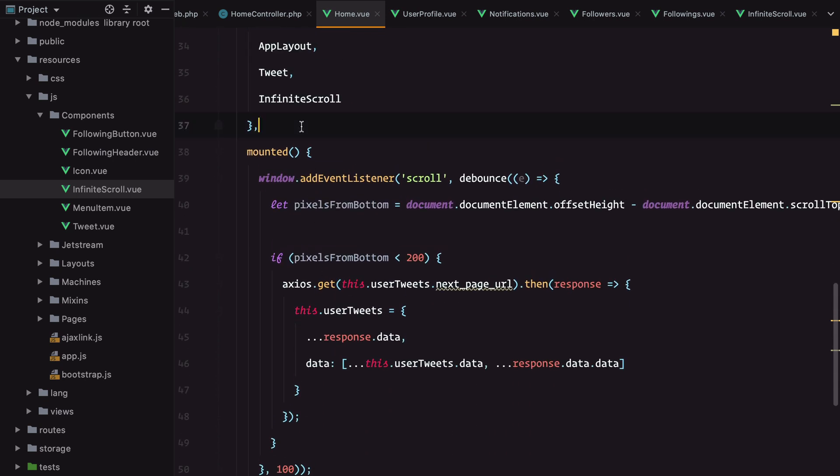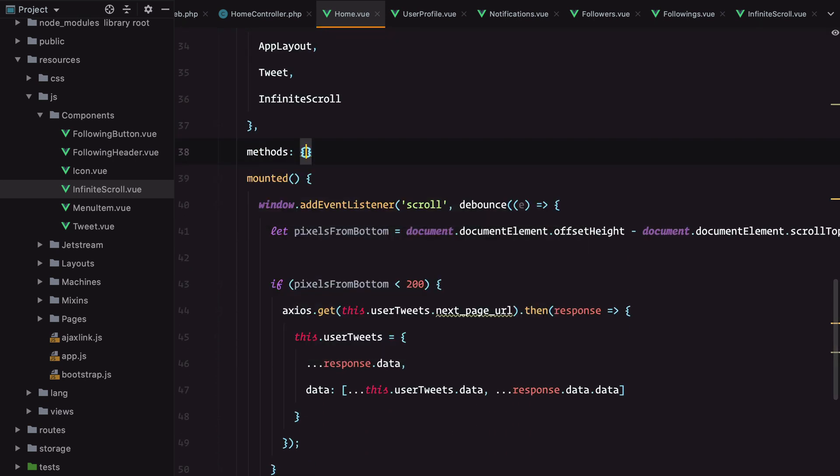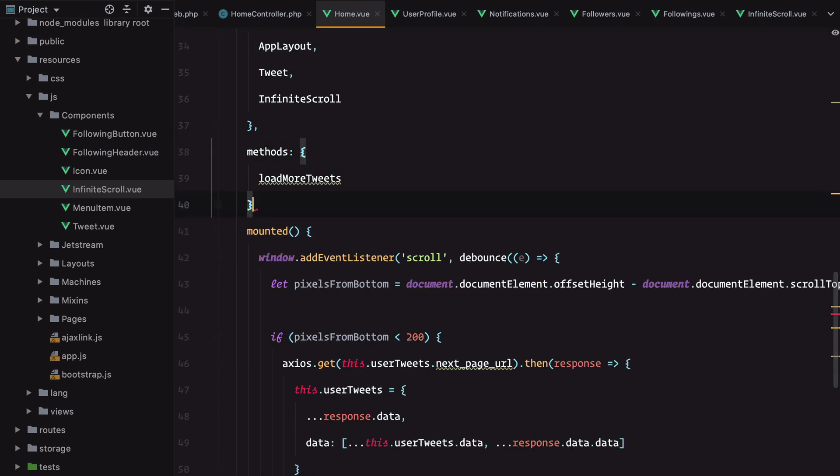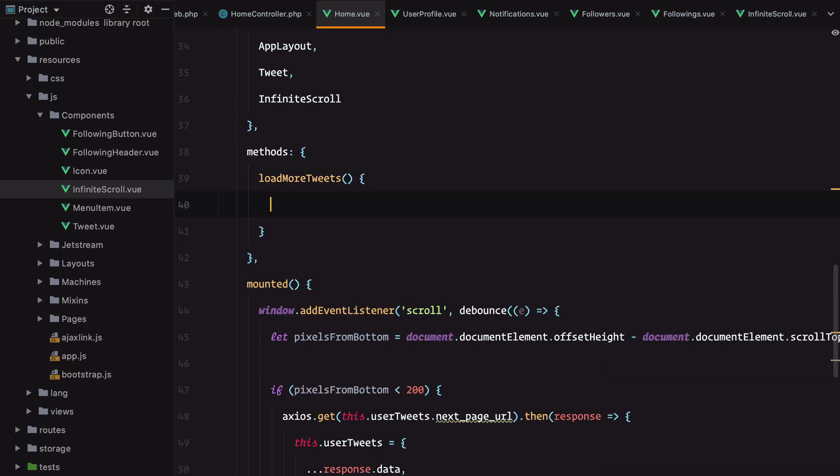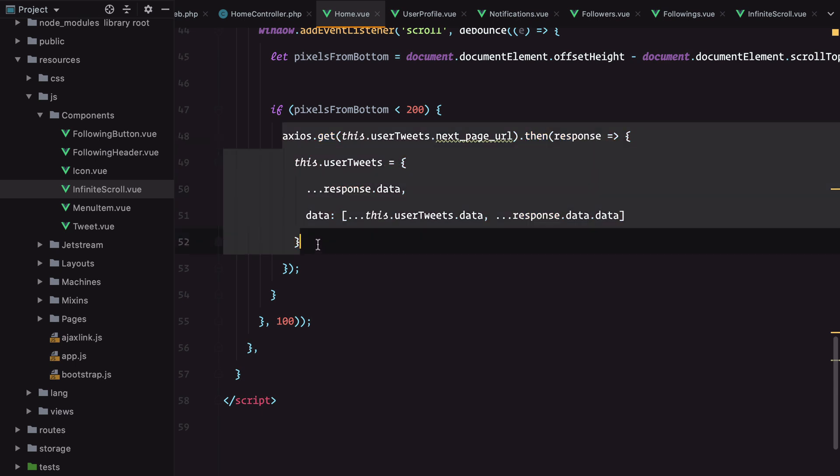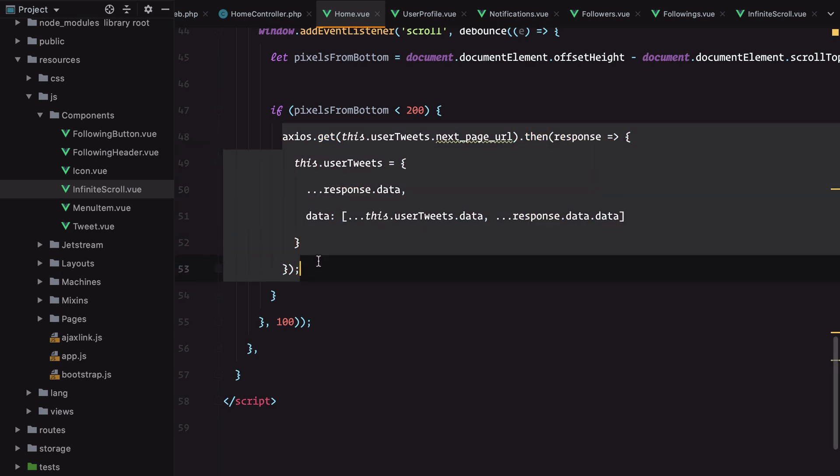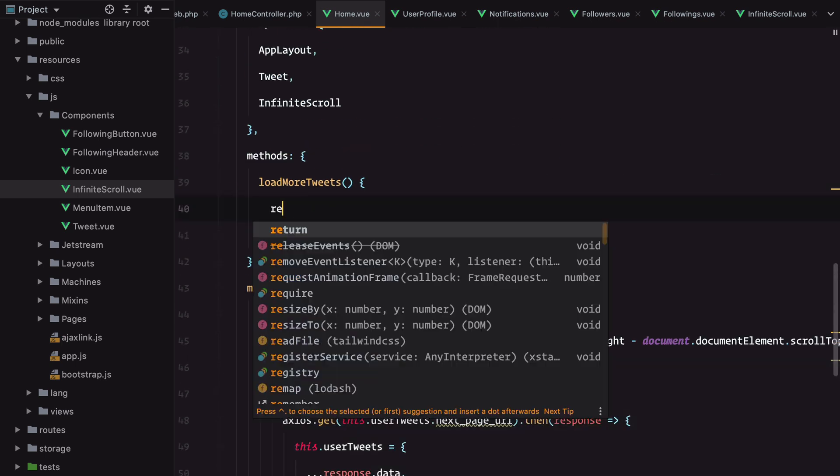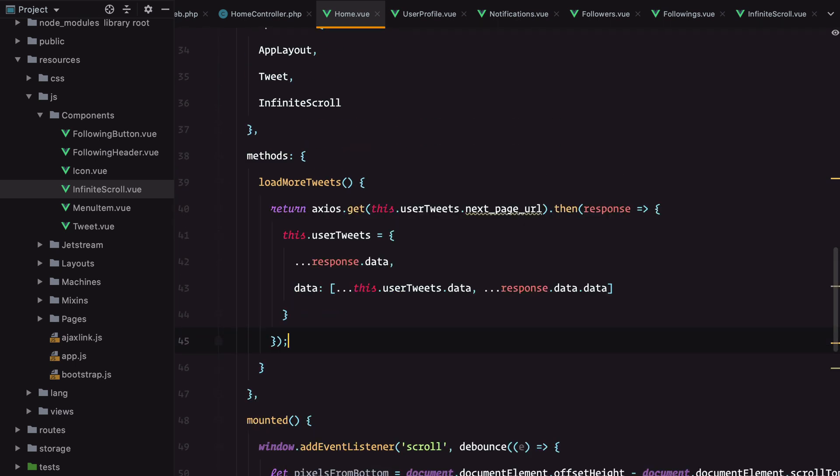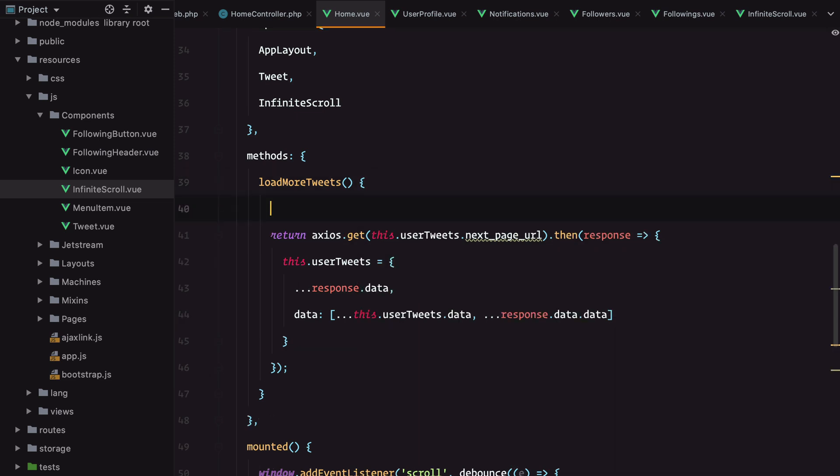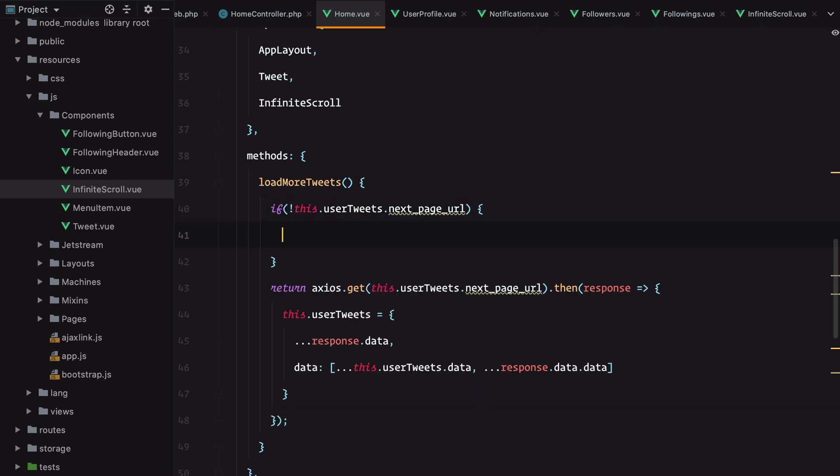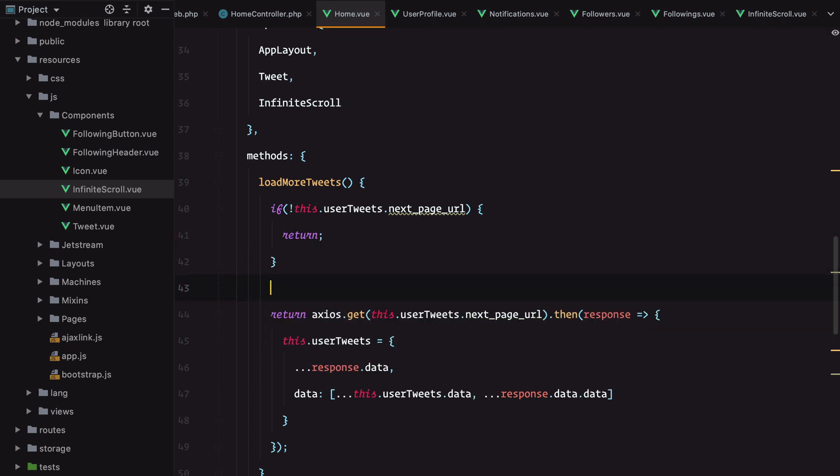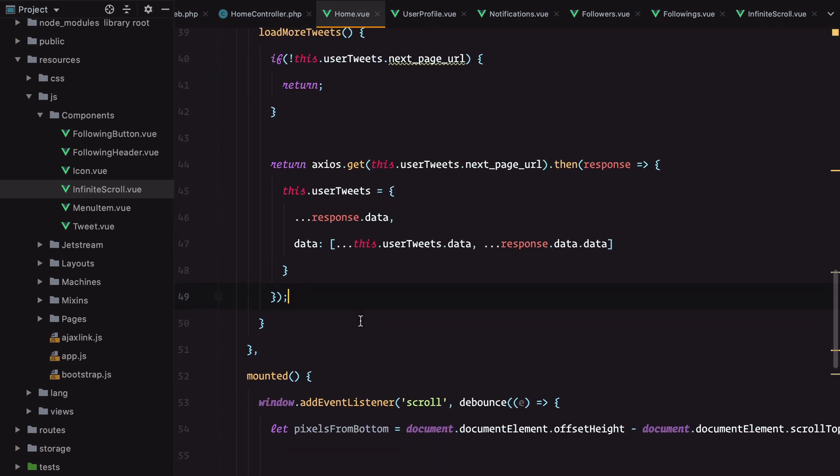Let's define the method. Add methods and this method will call the Ajax endpoint. But it will only do it if we have a next page URL. So if no next page, just return. Otherwise, make the Ajax call.